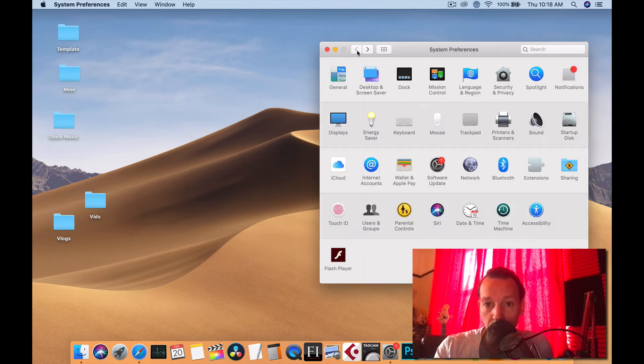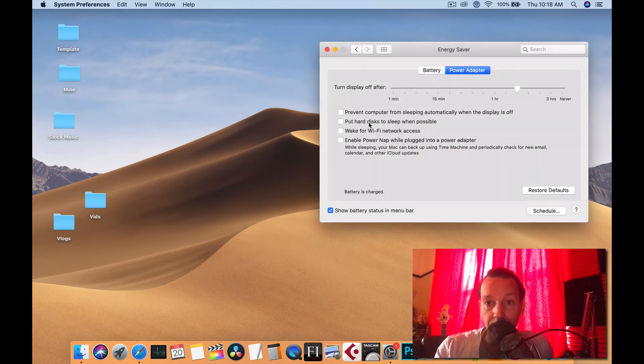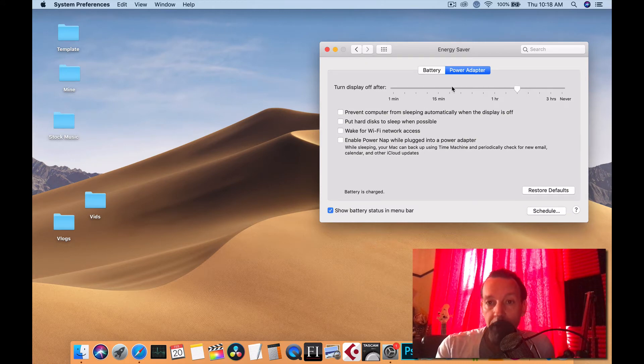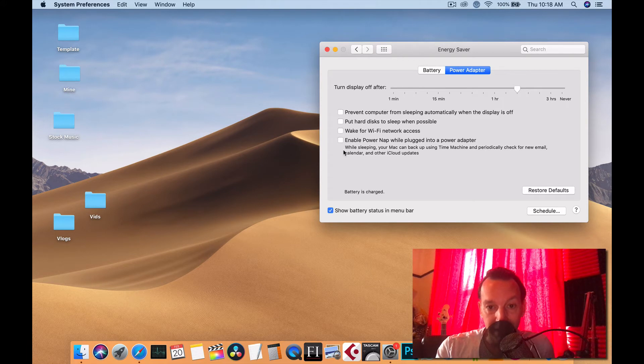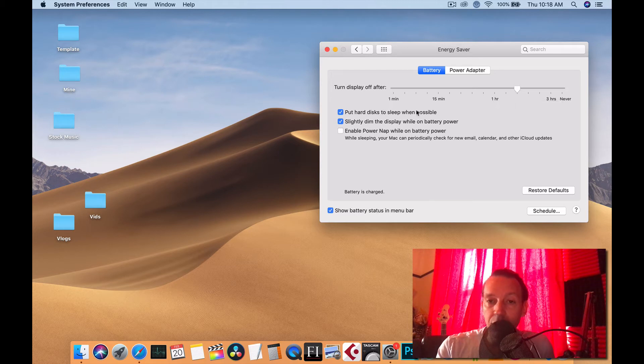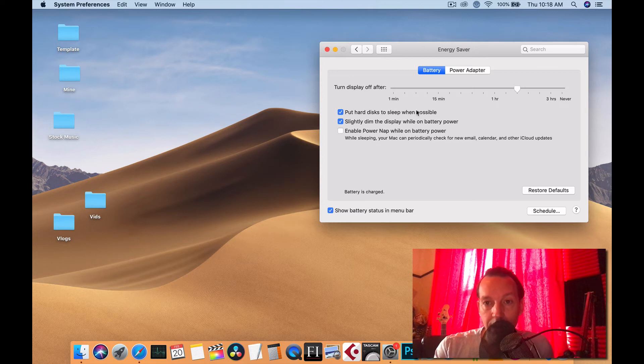The next thing we're going to go to is Energy Saver. These are my settings. As you can see, these are all unticked. And as far as battery, I have it set at like an hour and a half to put hard drives to sleep. That's just in case I forget because obviously I don't want everything running all the time.